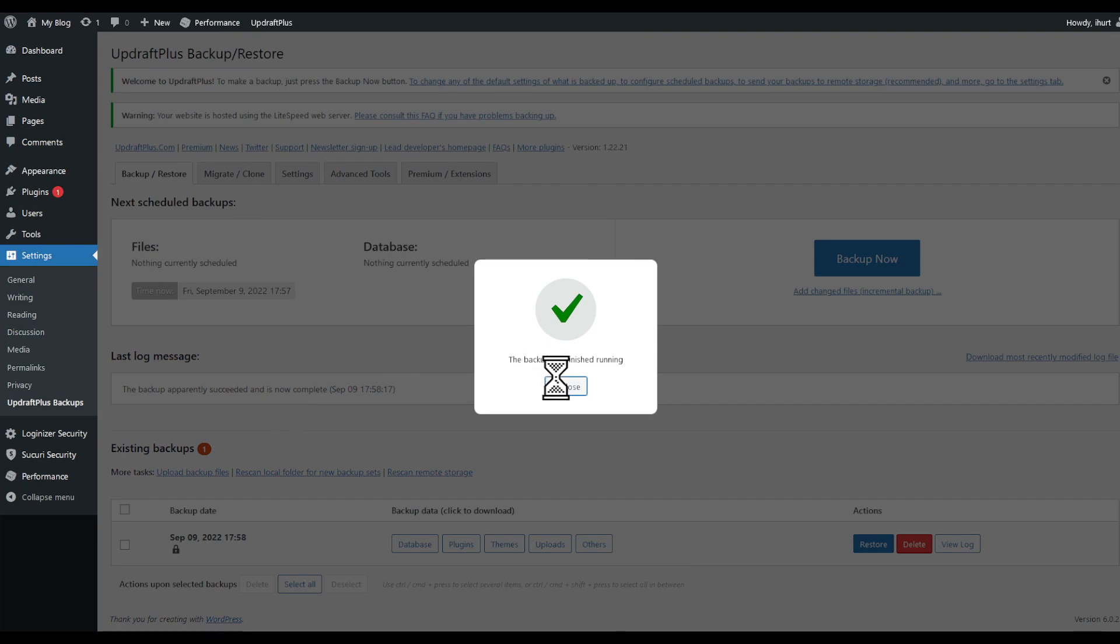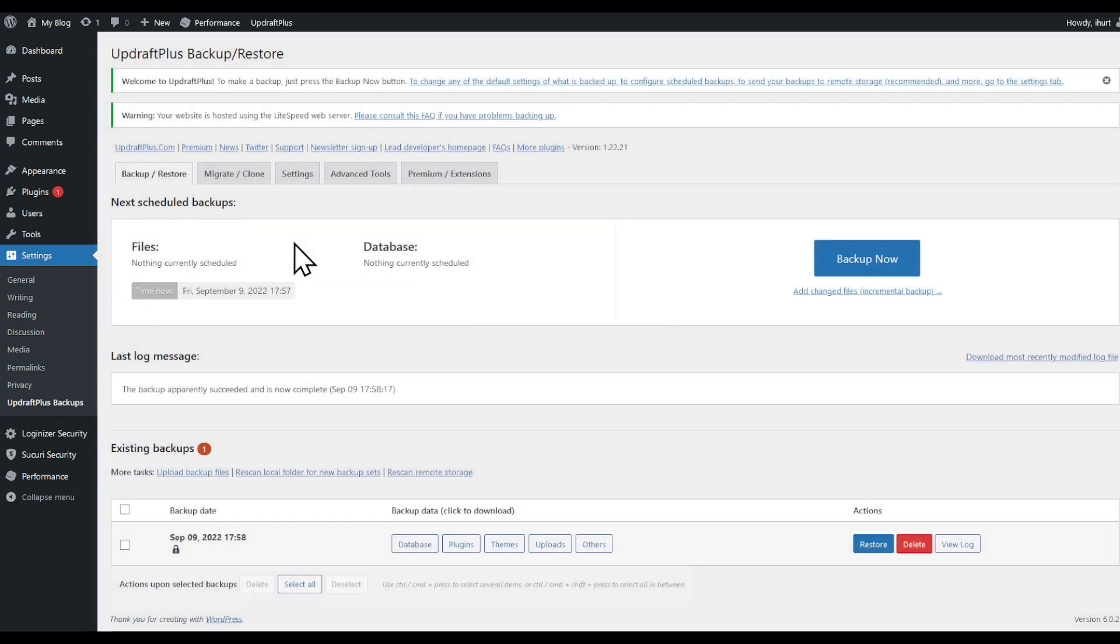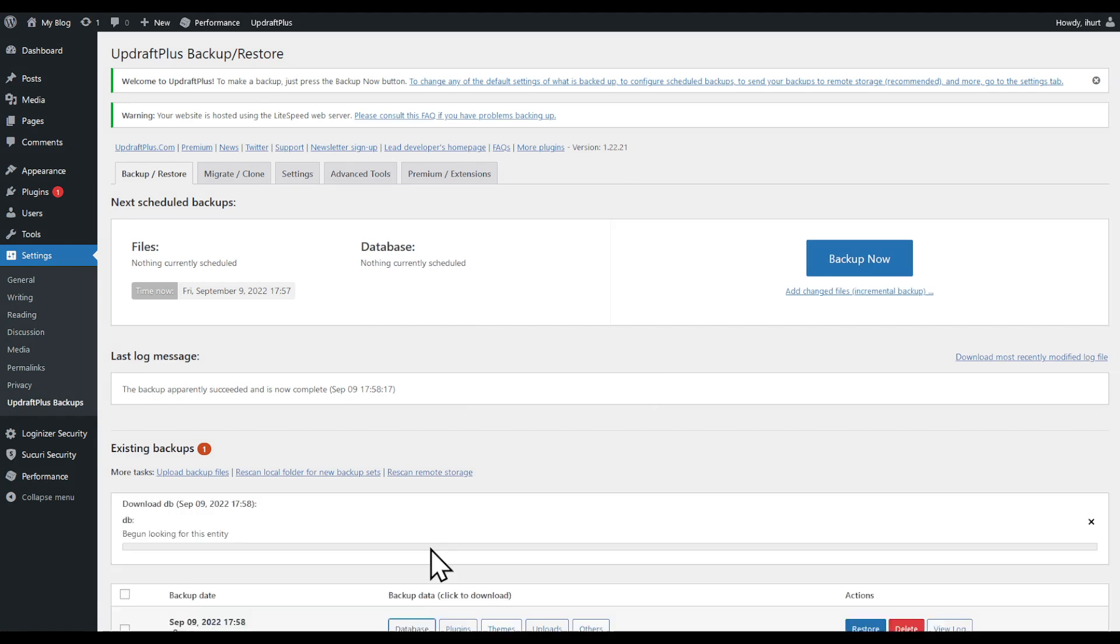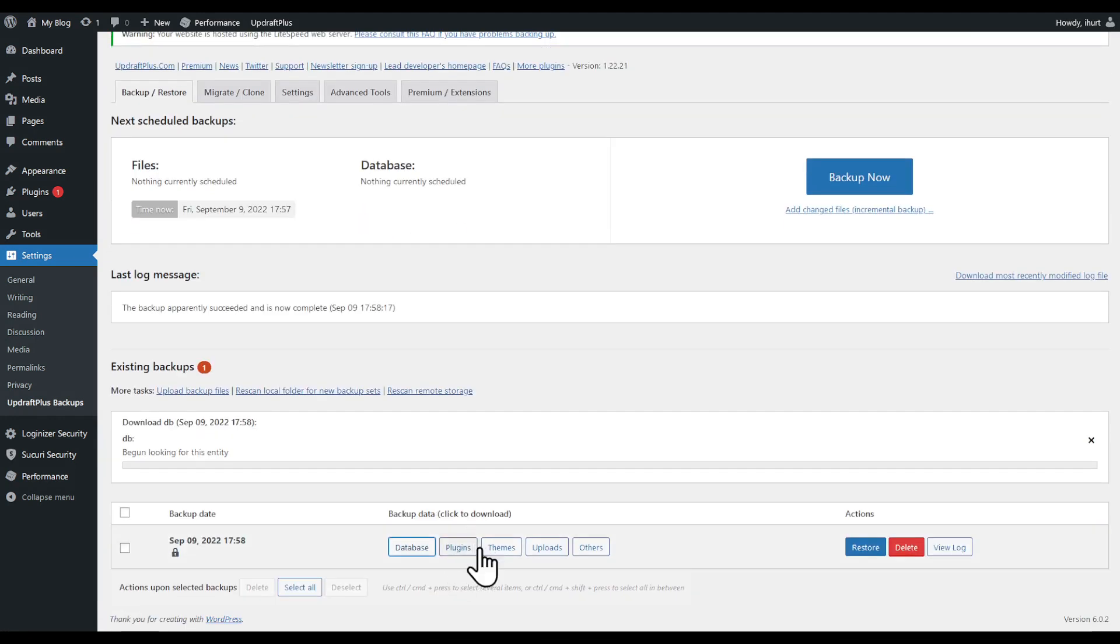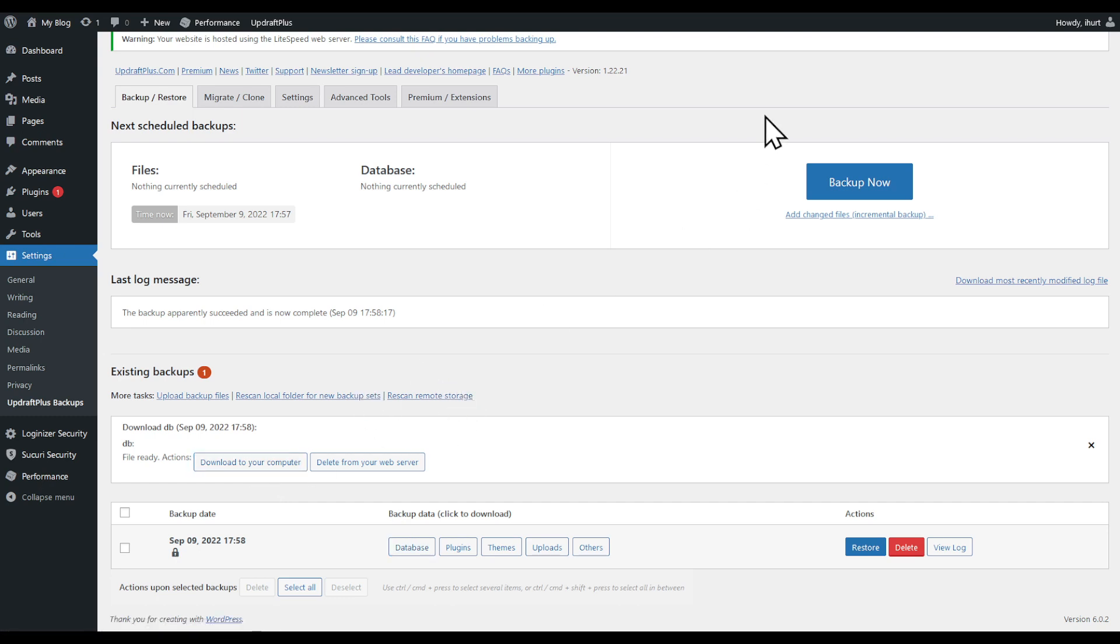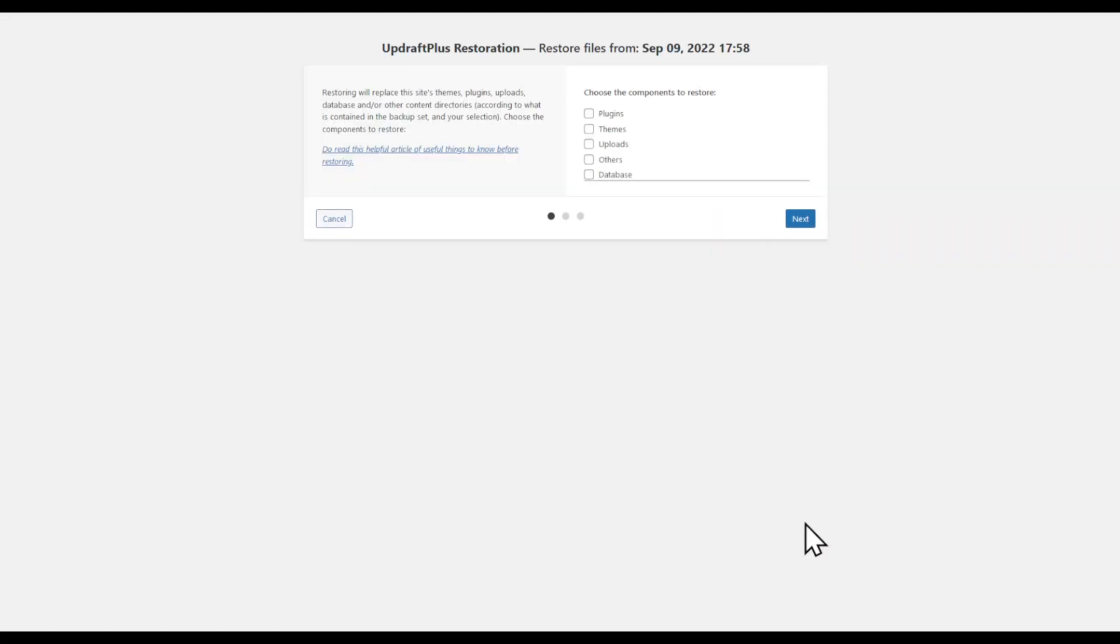Once you have done, as you can see the backup has finished running, you can go ahead to your backup which you're going to find right here. Choose either databases, plugins, themes, uploads, and you can even click 'Download to your computer.' As you can see right here my download starts. You can even click on Restore and this will restore everything that you have done.